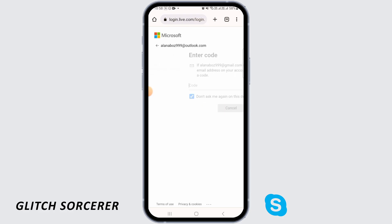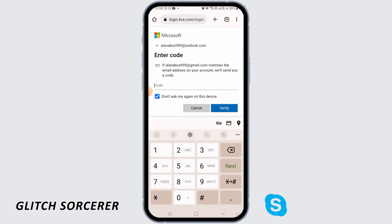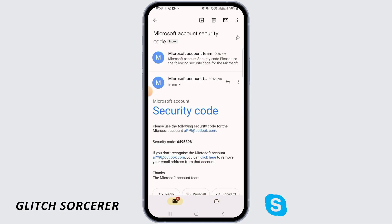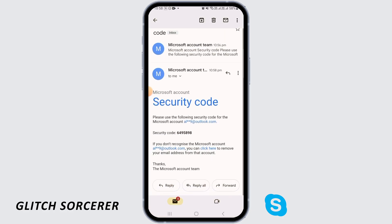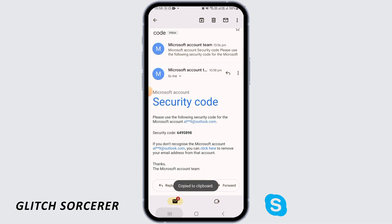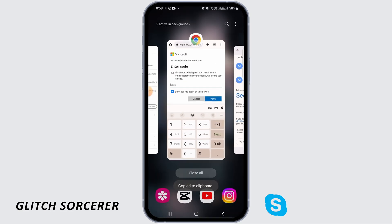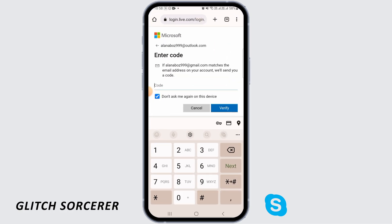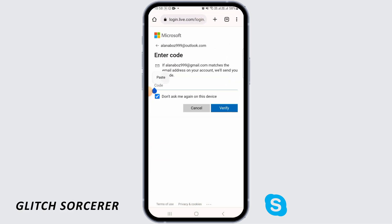Then you will be sent a code to your email, so simply copy that code. Once you have done that, go back to Skype and then paste your code and tap on Verify.